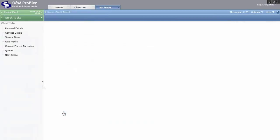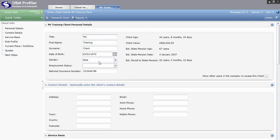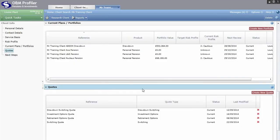Within the client you can store a lot of information, and all the information sections are listed on the left hand side. The two main sections to complete in order to run a pension switching quote are Personal Details and Quotes. Within Personal Details you must enter the client's name, date of birth and gender. Everything else is optional. Once completed, click on the Quote section.